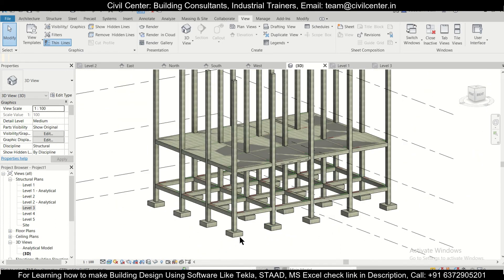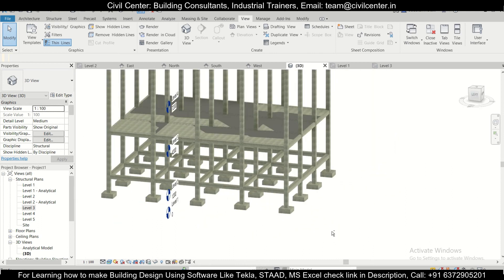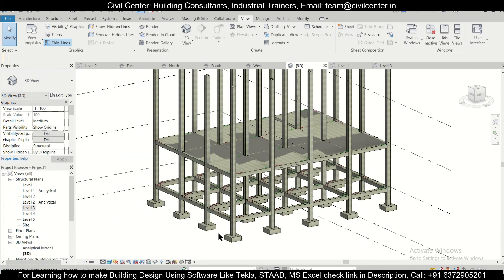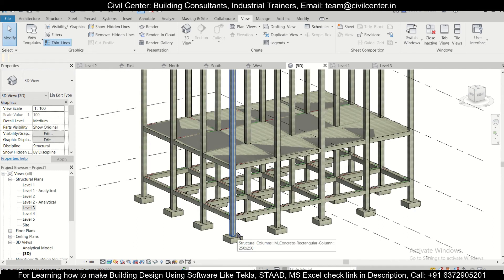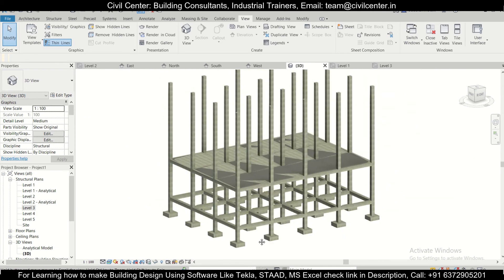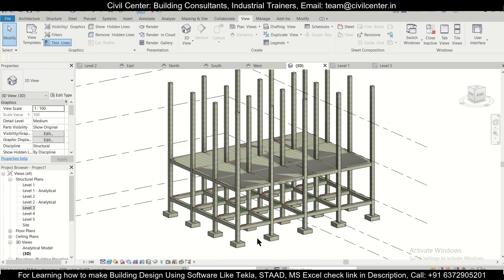So friends, that's the procedure of bringing back your hidden items and hiding and unhiding your elements in Revit Structures properly.